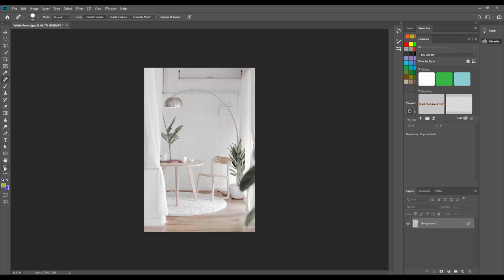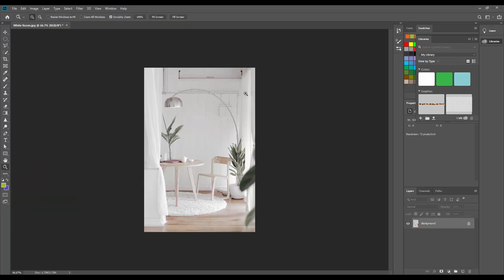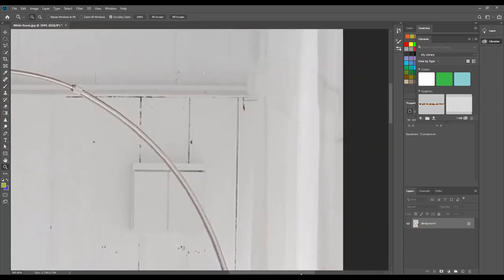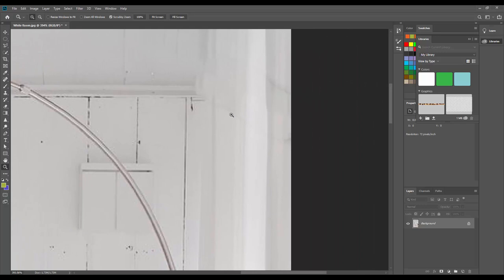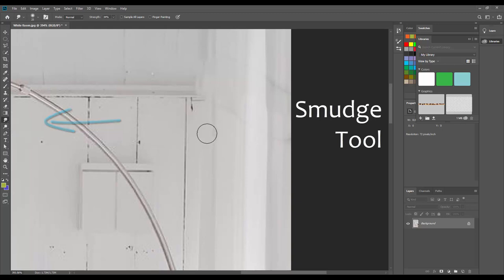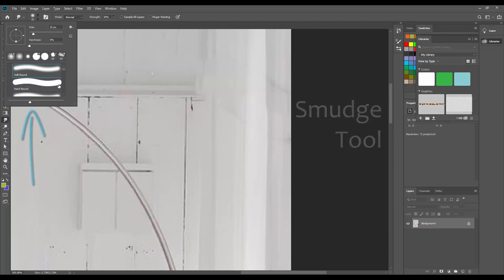Now if we zoom in — I'm going to use this magnifying glass and click and drag to zoom in nice and big — no need to strain your eyes. You can see that there's a little bit of an outline and it's a little strange. So the next tool I want to show you is the smudge tool, which actually looks like a little finger — like you're going to smudge a pencil or something like that. Up in the options bar, you can choose what size you want it to be and what hard edges you want your smudge tool to have.